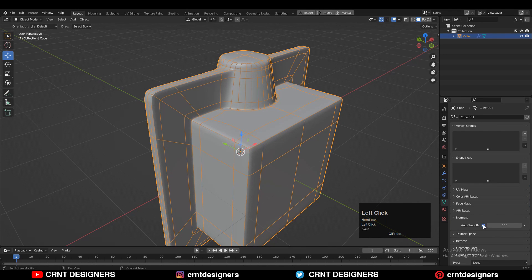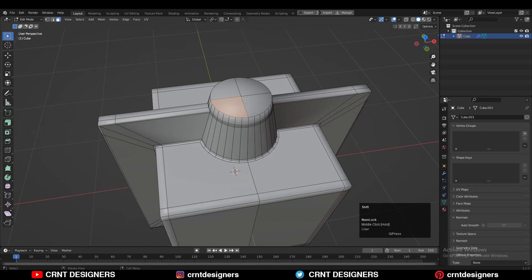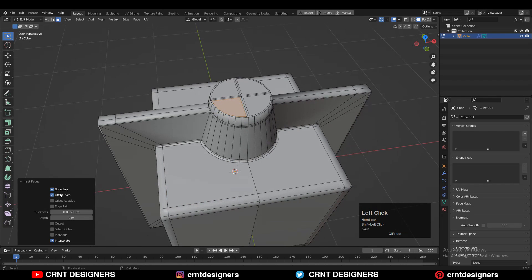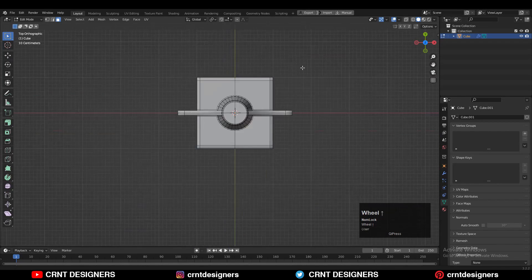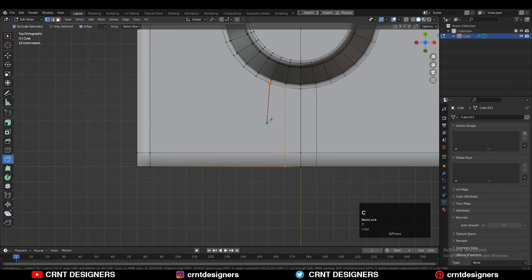Go to Object Data Properties and find the normals option — turn off Auto Smooth. Now select the top faces and press I for the Inset operation, and turn off the boundary option. After that, use the knife tool and create the proper cuts there.